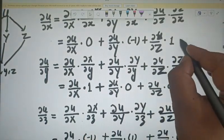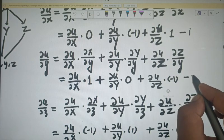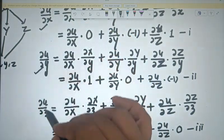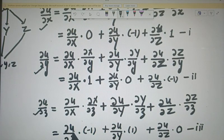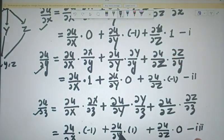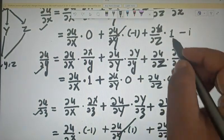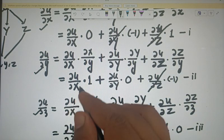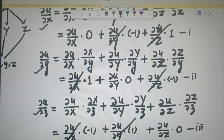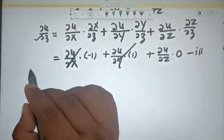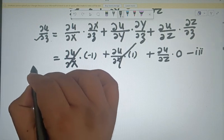Now we add all three relations — relation 1, 2, and 3. When we add ∂u/∂x + ∂u/∂y + ∂u/∂z, the terms involving ∂u/∂X cancel (plus and minus), the terms involving ∂u/∂Y cancel, and the terms involving ∂u/∂Z cancel. The right-hand side becomes 0.